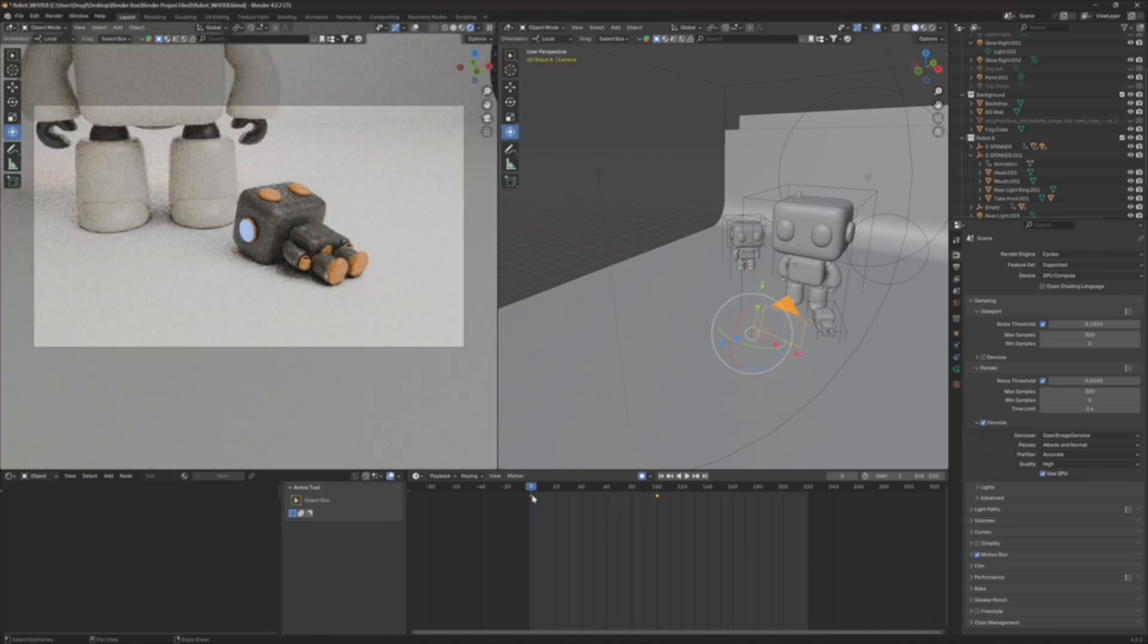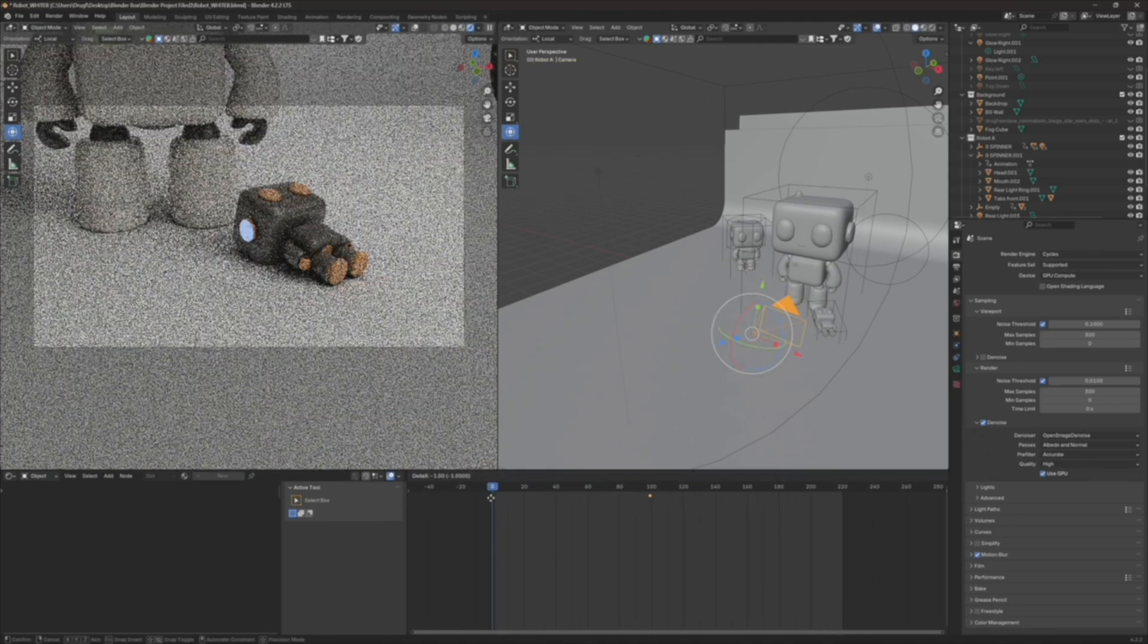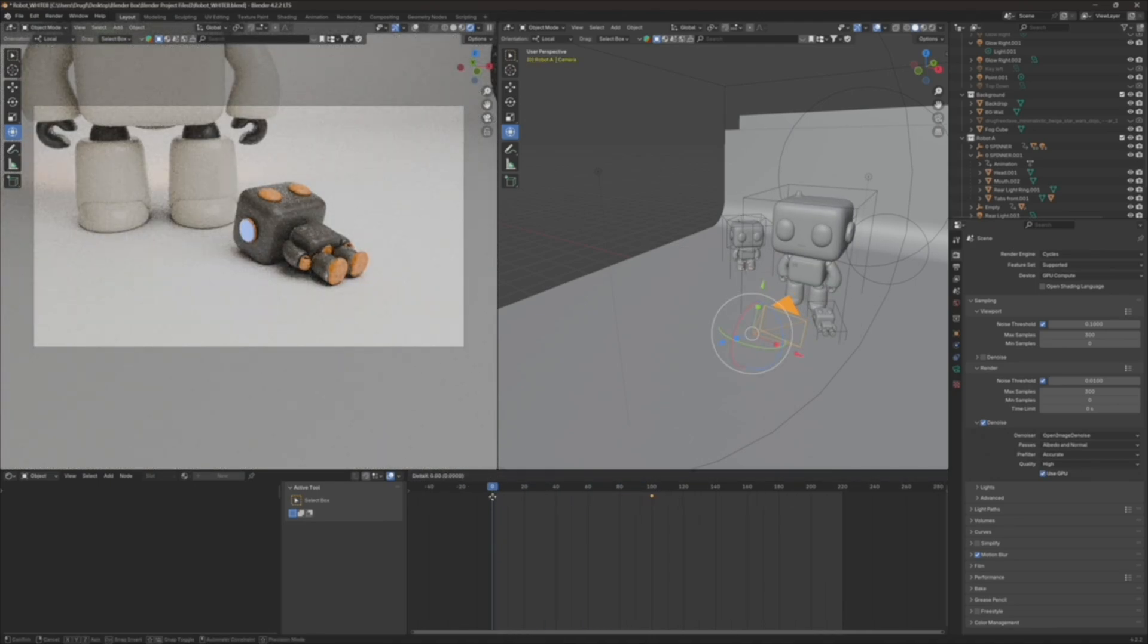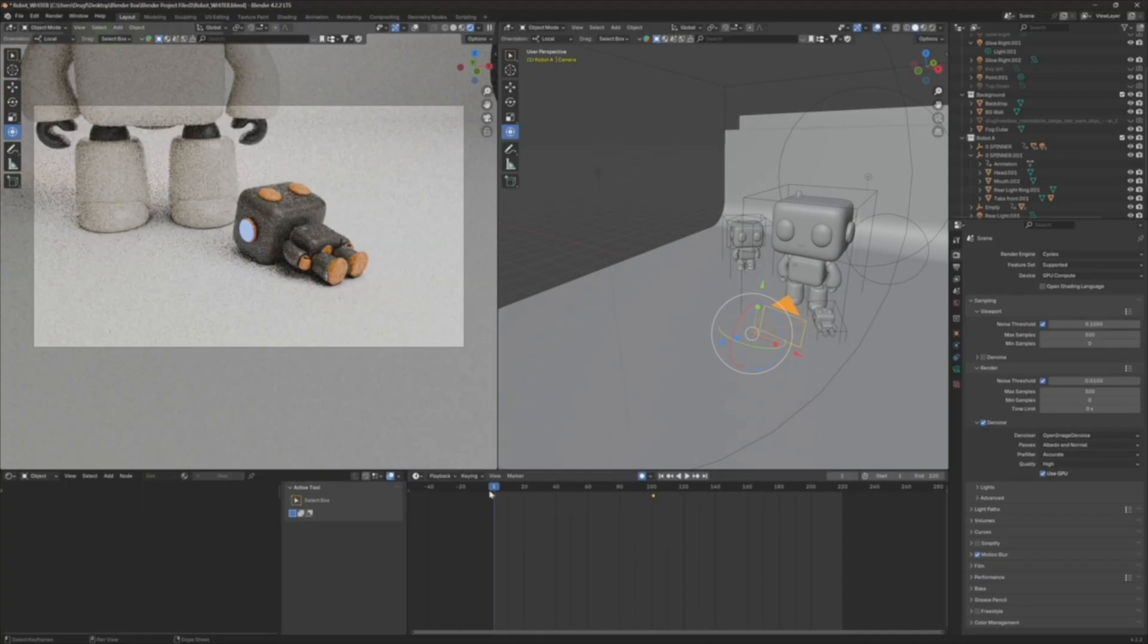But when you're doing this, don't forget that you have to, I'm going to put this to one, I think. Make sure that's on one.